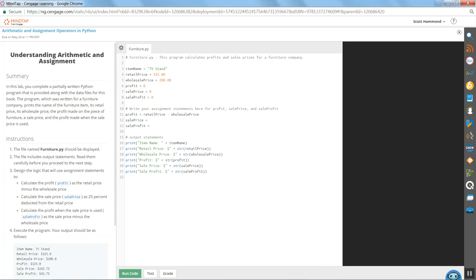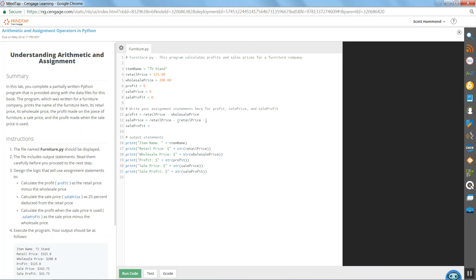Now sale price. Sale price is 25% reduction in retail price. So sale price is retail price minus, and in parentheses, retail price times .25. Retail price times .25 is 25% of retail price. Retail price minus that 25% is sale price. That got us where we needed to be there.